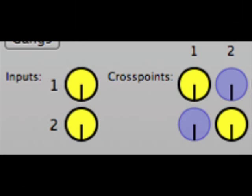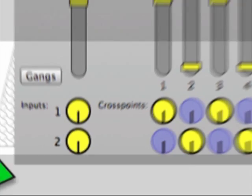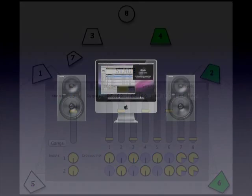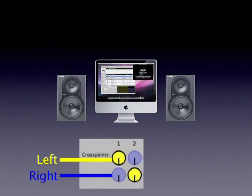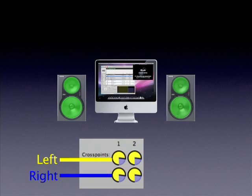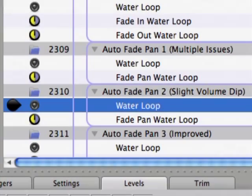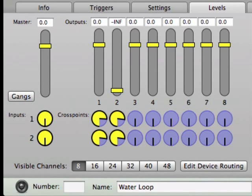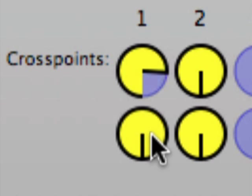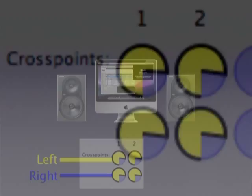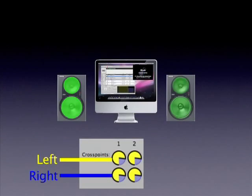Let's address the second issue first. While it's common to discretely route the left and right channels of a stereo audio file to respective speakers, here we're using a stereo file while trying to achieve the effect of a mono sound source moving from one speaker to the other. Therefore, we need to route the same amount of the audio file's left and right signals to both QLab channels. Cue 2310 shows this done via the cross points, backed off equally to prevent any overloading, so both QLab channels are fed the same mono mix.